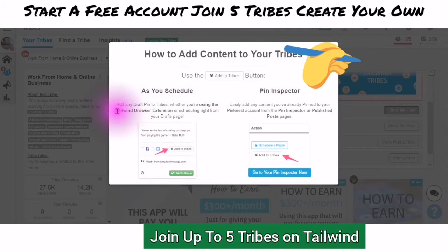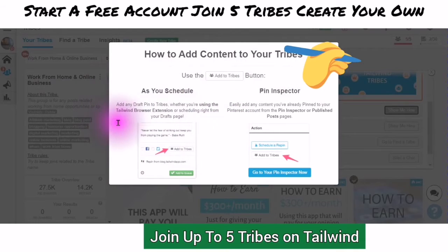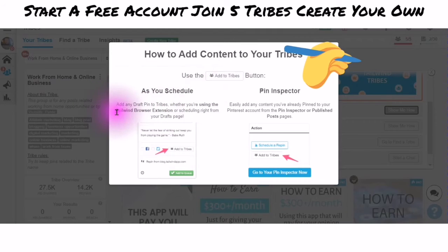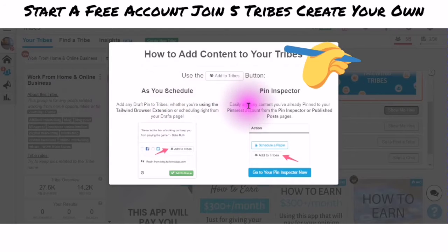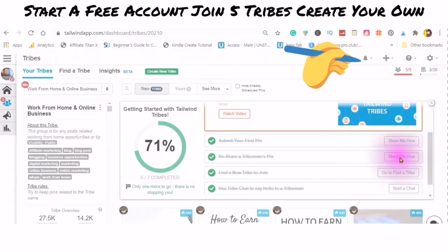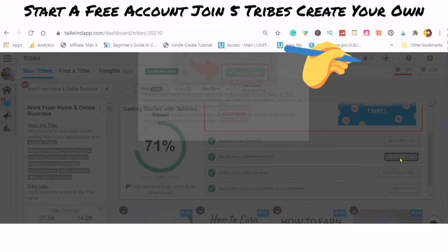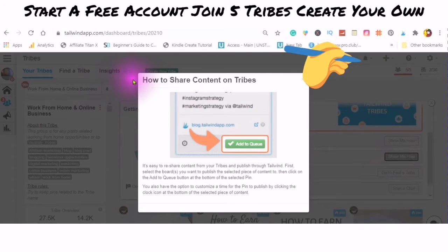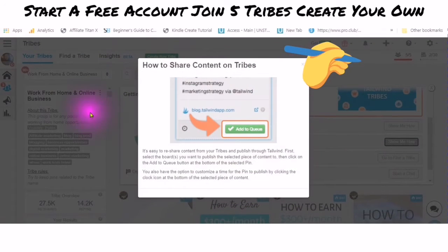There are two ways: one, you can add any draft pin to tribes whether you are using the Tailwind browser extension or scheduling right from your draft pin. You can also easily add any content you have already pinned to your Pinterest account from the pin inspector, or publish a tribe mate's pin. These pop-up instructional boxes help you reshare — just click 'Add to Queue.' You can also customize a time for the pin to be published.